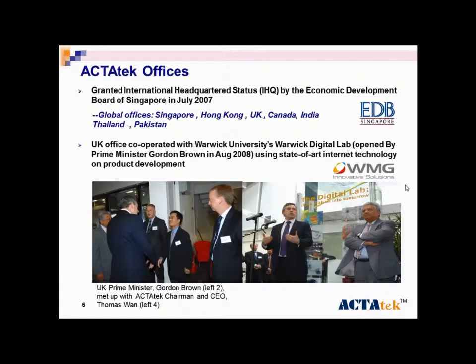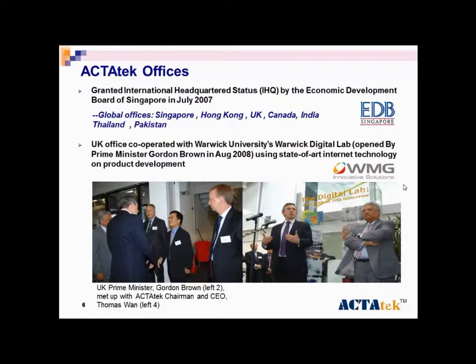We also have offices globally like Singapore, Hong Kong, UK, Canada, India, Thailand, and Pakistan.